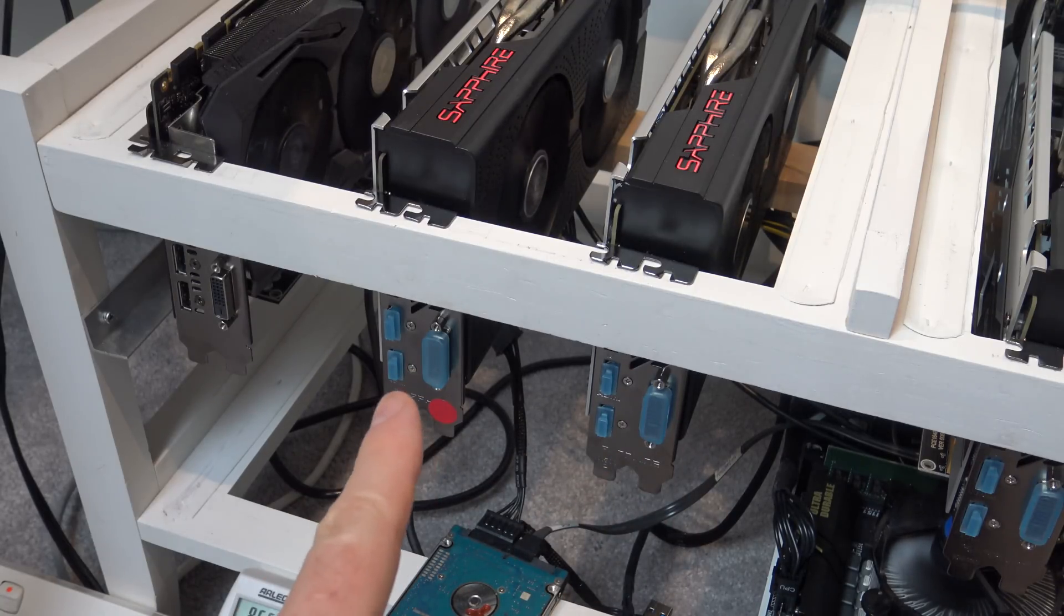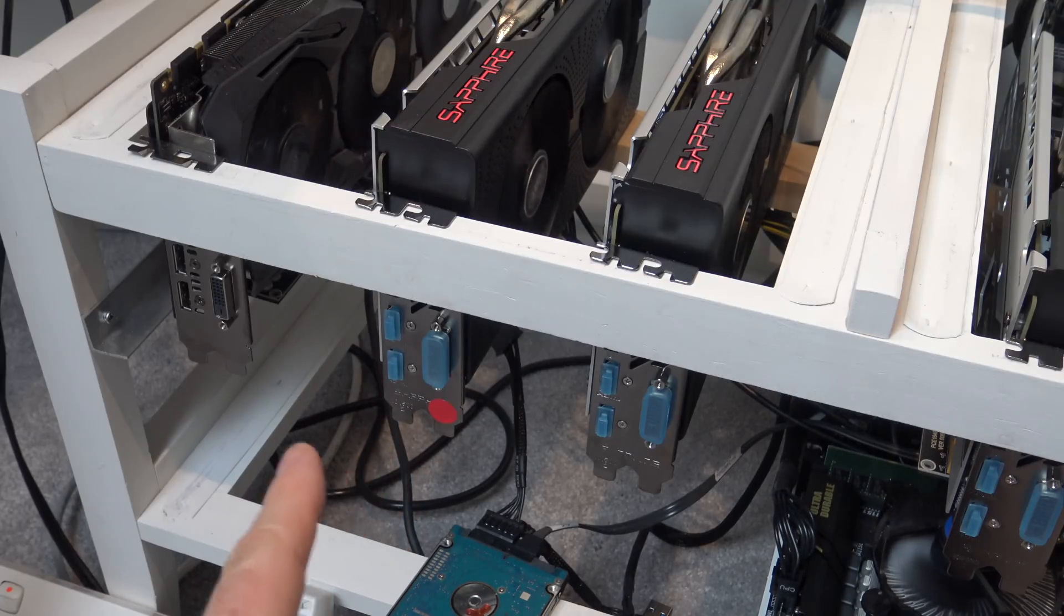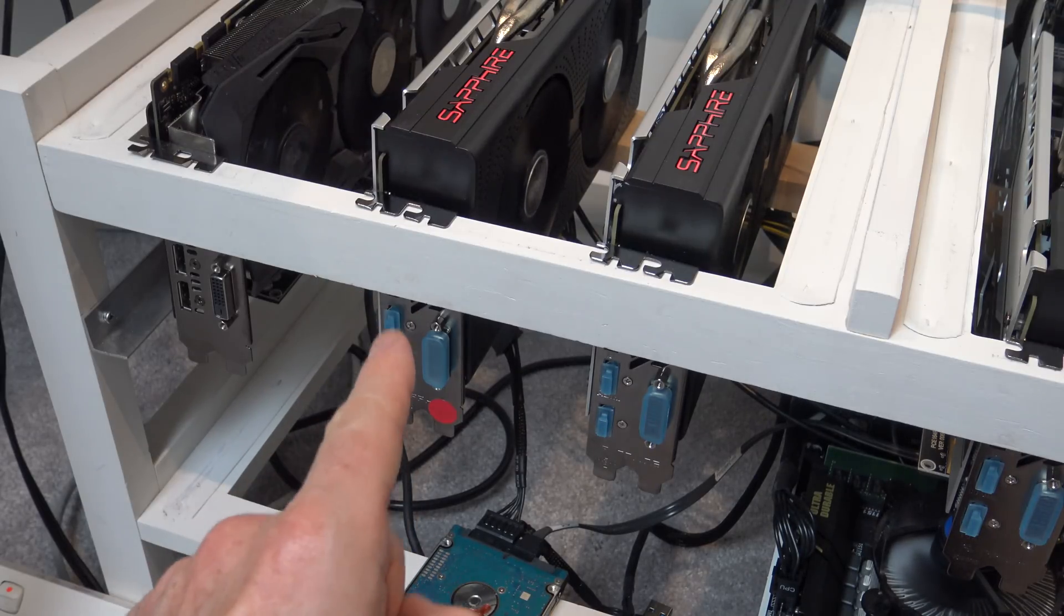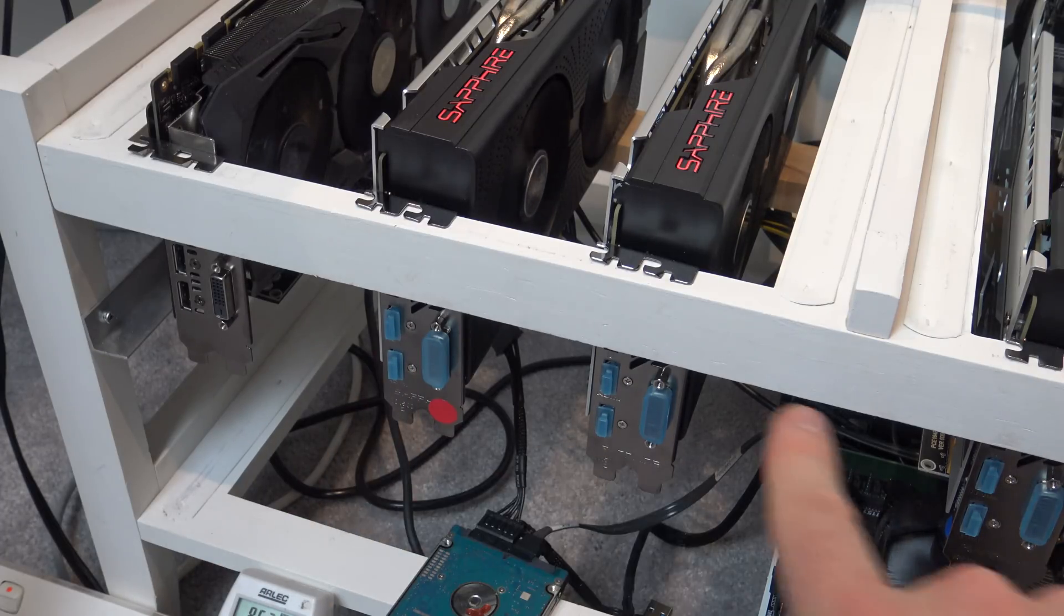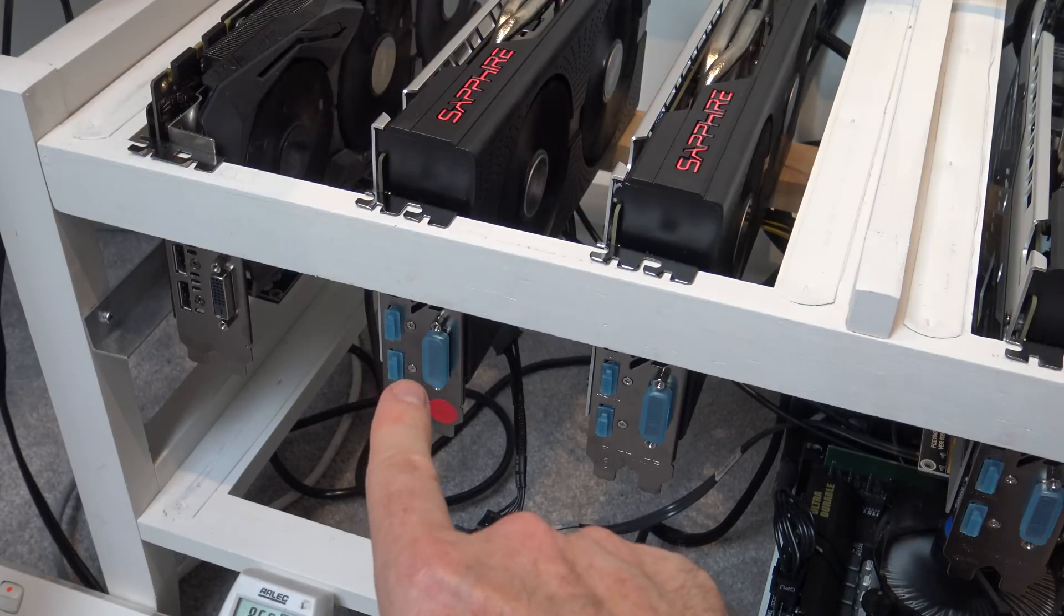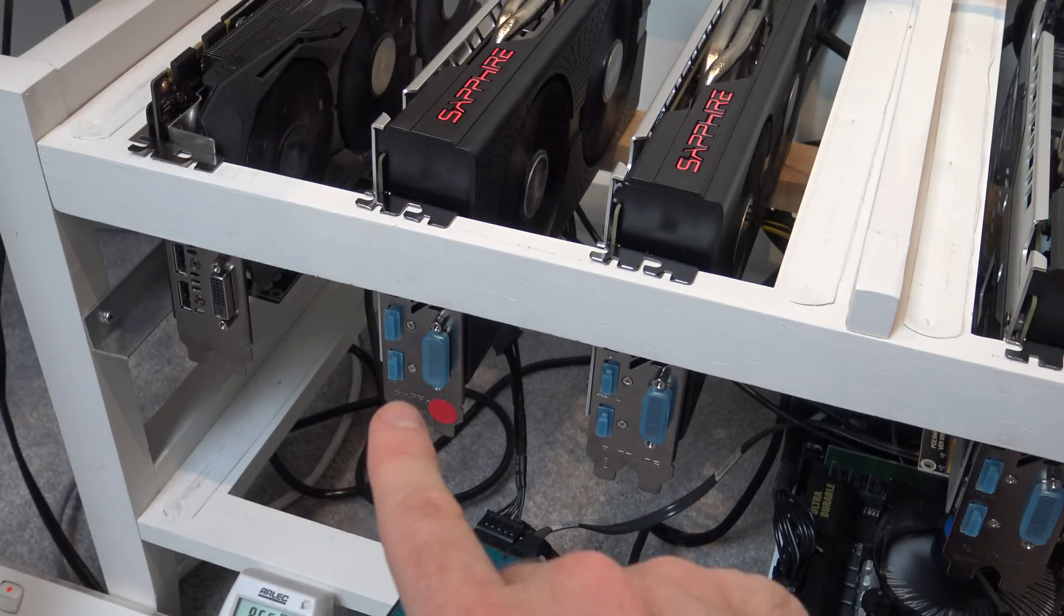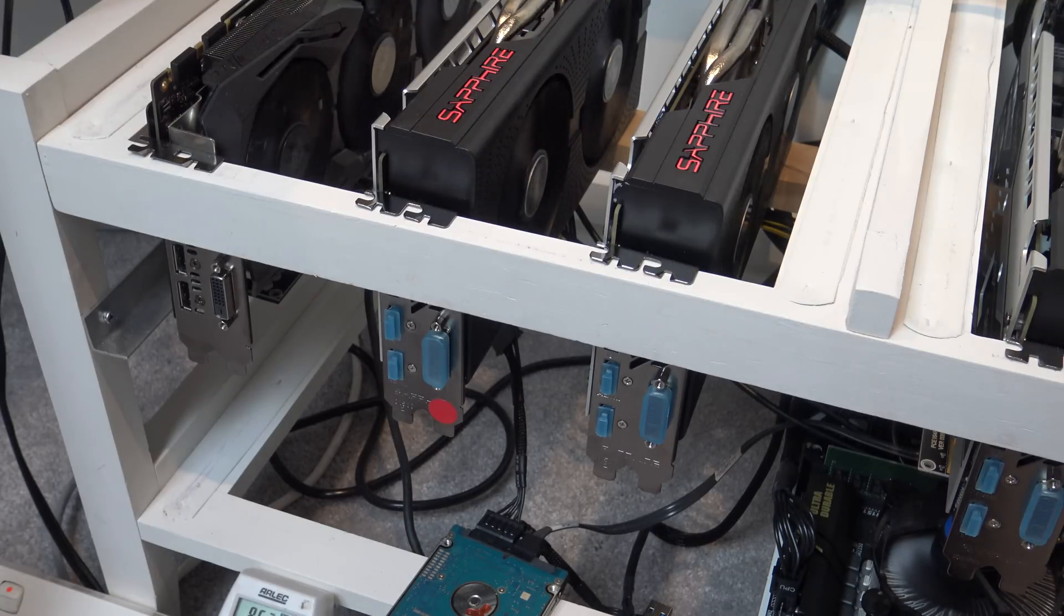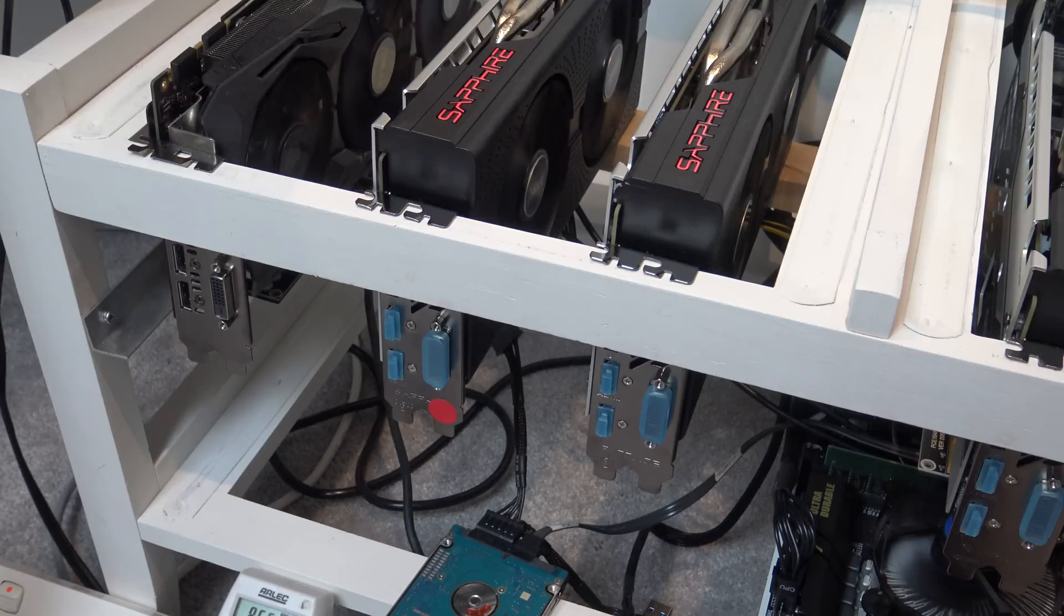Basically, the afterburner setting memory clock that I do for the whole rig is all based around what this one card can take. So, for example, normally I would set the rest of the clocks to 2100 in memory. Because this graphics card is in this rig, I have to actually set it as low as 1960. So 1960, it still allows the rest of the rig to run fairly well, and it doesn't crash.